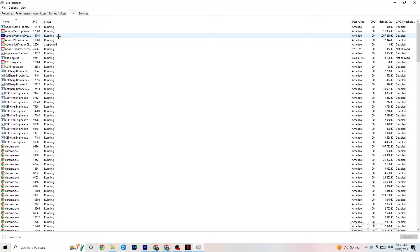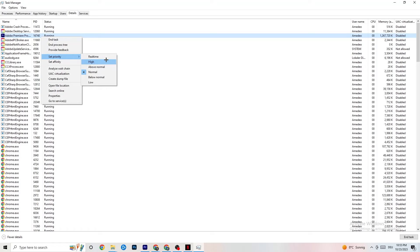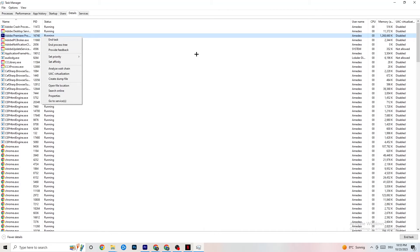In the Details tab, find your game's application, right-click it, and click Set Priority. Set it to either High or Realtime — it depends on your PC which works better. This directs your PC's performance resources into your game.